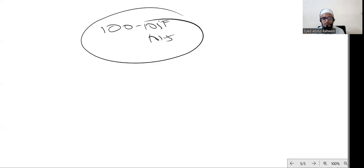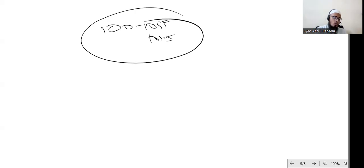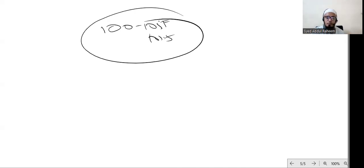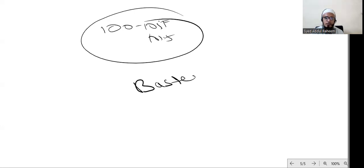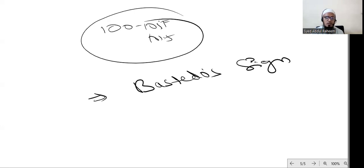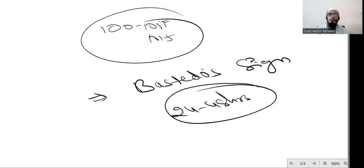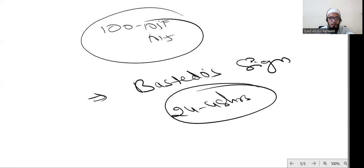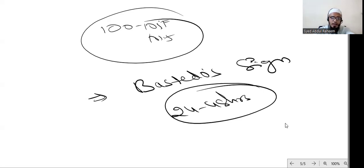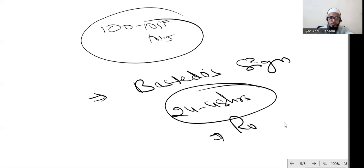Another sign we have is McBurney's point pain. Another sign is the Bastedo sign, which is mostly observed 24 to 48 hours after onset of the pain. And Rovsing sign - these two signs are for diagnosis.